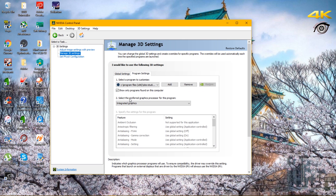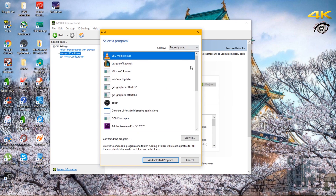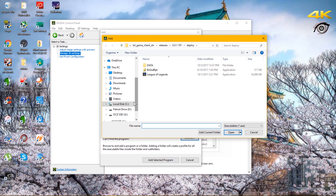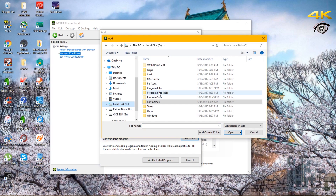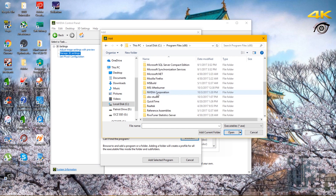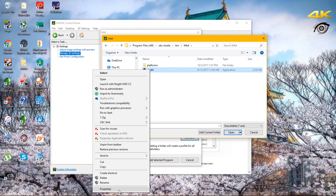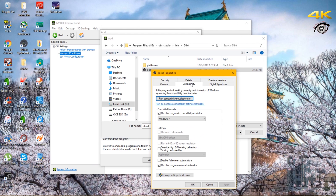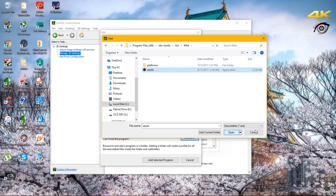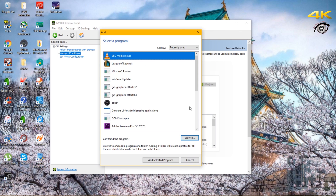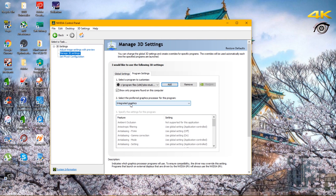Then do it again: browse to Program Files, OBS, 64-bit. Right-click Properties, Compatibility, Windows 7, run as Administrator, press OK. Once it's added, also add Integrated Graphics to that one and apply it.